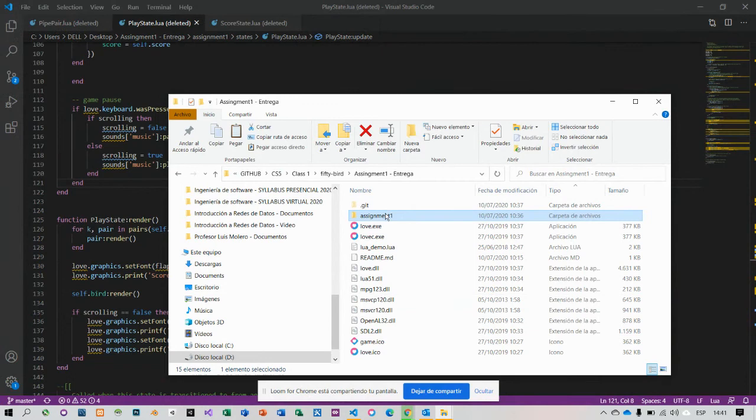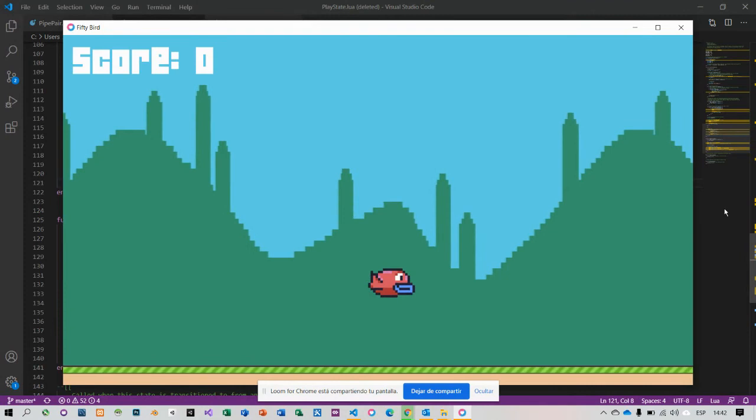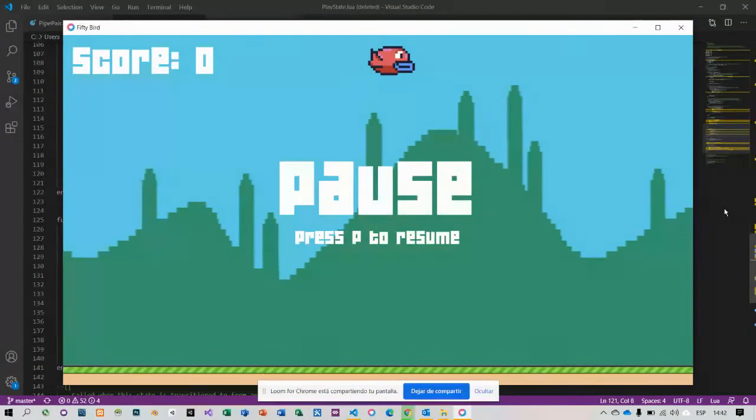I press enter. I press P, press P again.